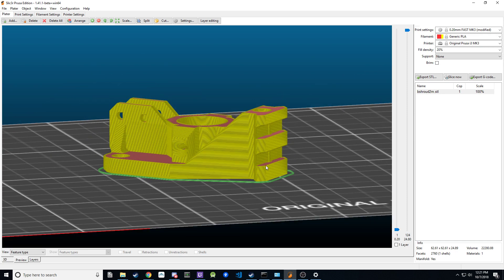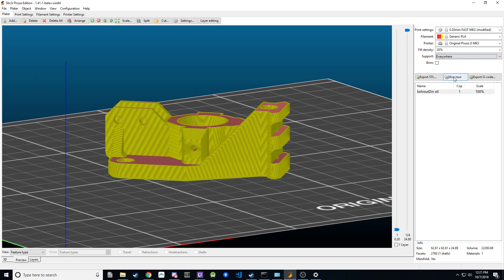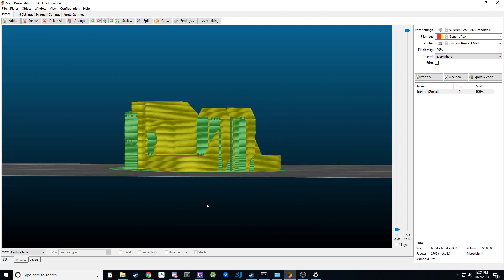Because they're covered and I can't just use the build plate setting, I need to set supports to everywhere. When I slice it, you'll see supports all over the place.